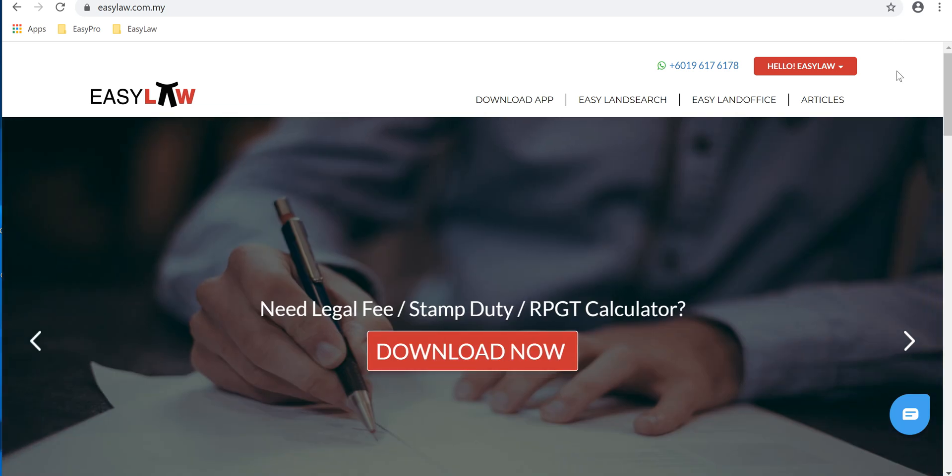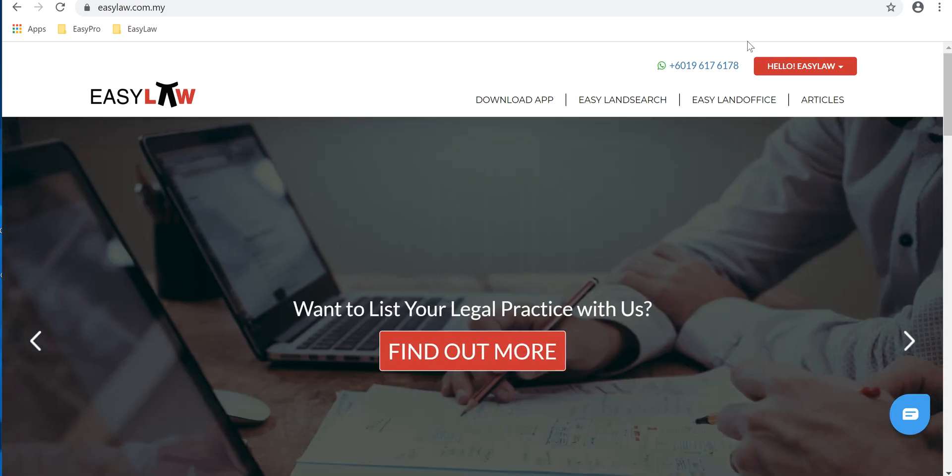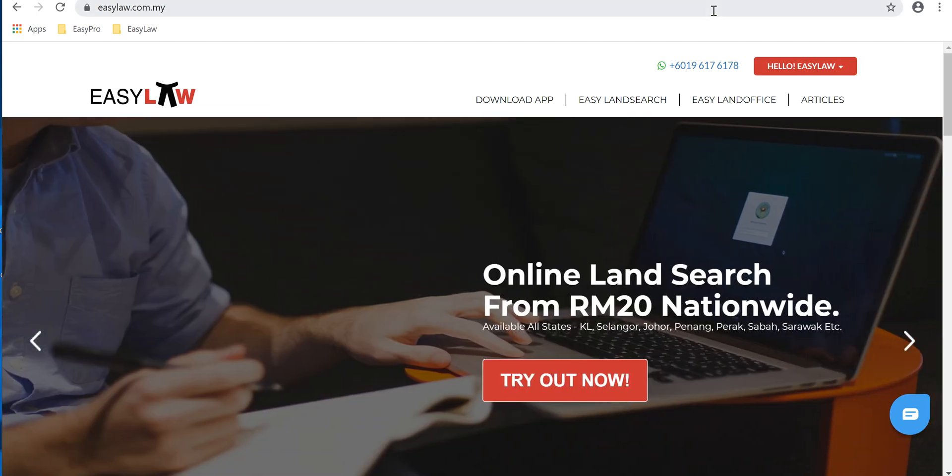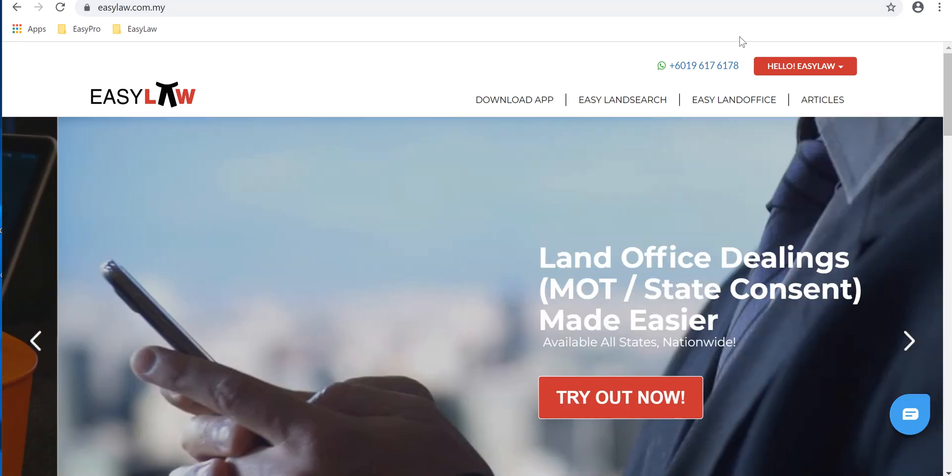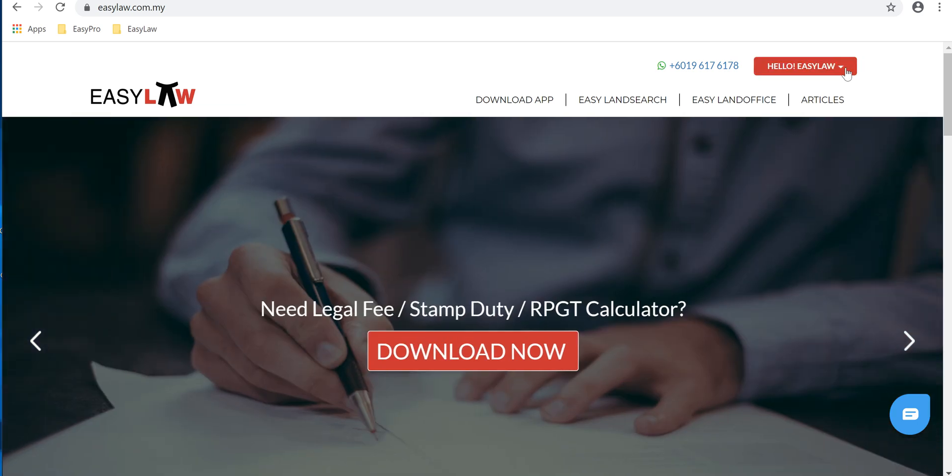This is a tutorial on how to submit land search. First, you have to sign into the Easy Law website, www.easylaw.com.my. Fill in your credentials, your email address, your password, and you'll be directed to this page. Click onto the